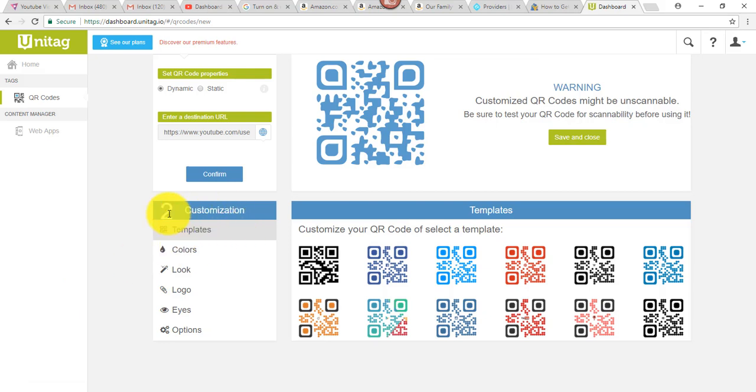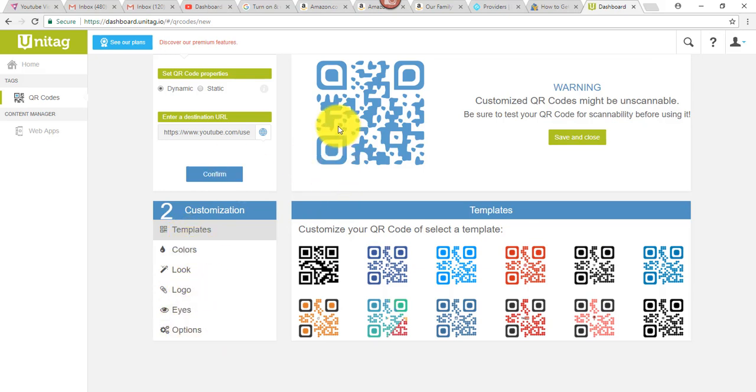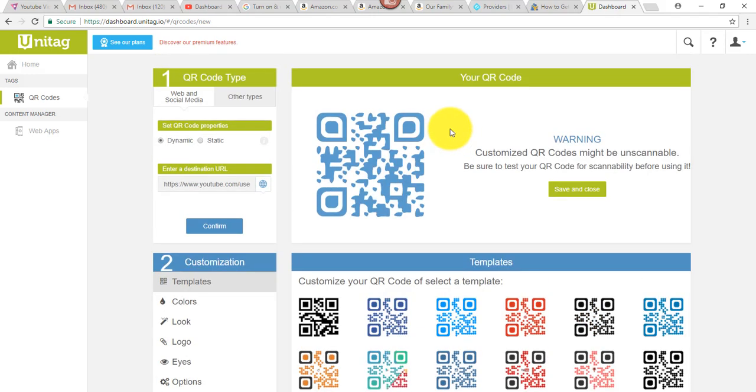And then step two, I mean, if you want to, you can customize and explore all these options and colors and logos, et cetera. But I didn't do any of that. I just went with what it created and I clicked save and close.